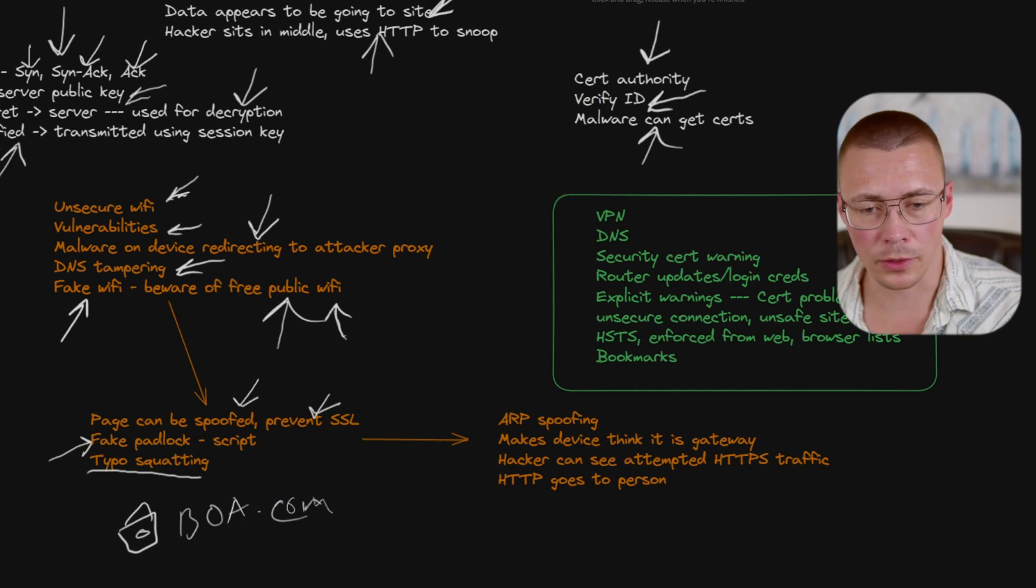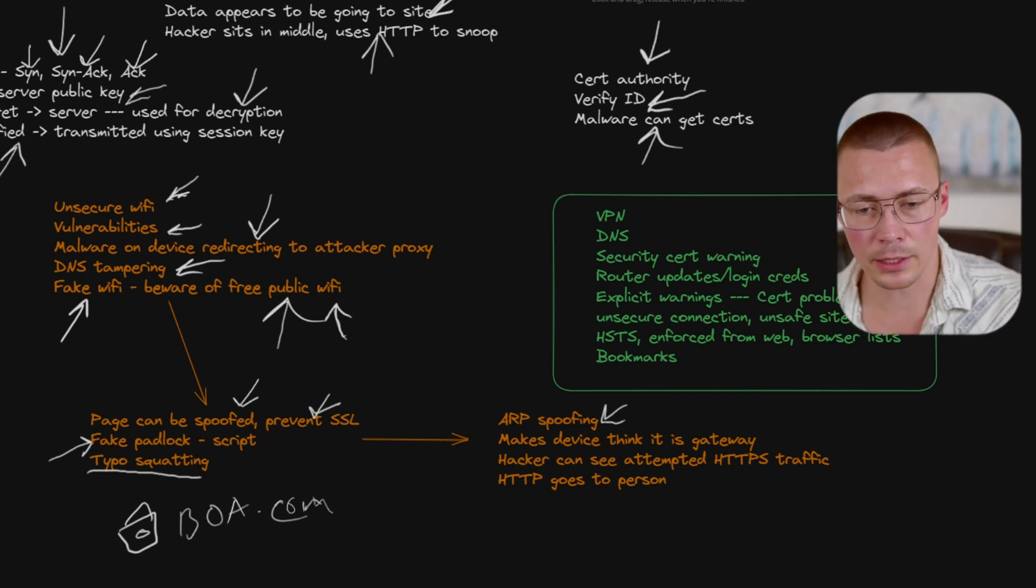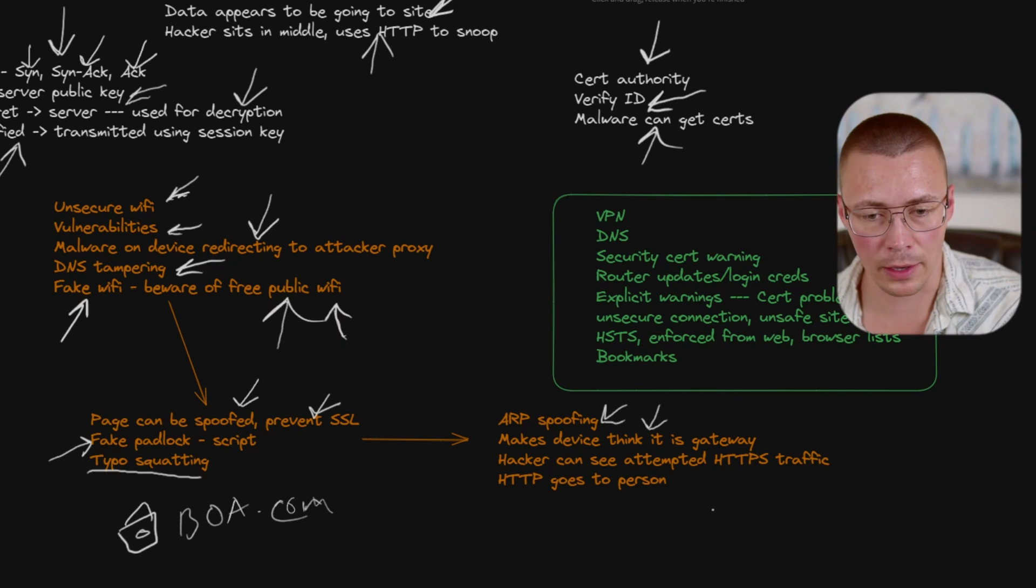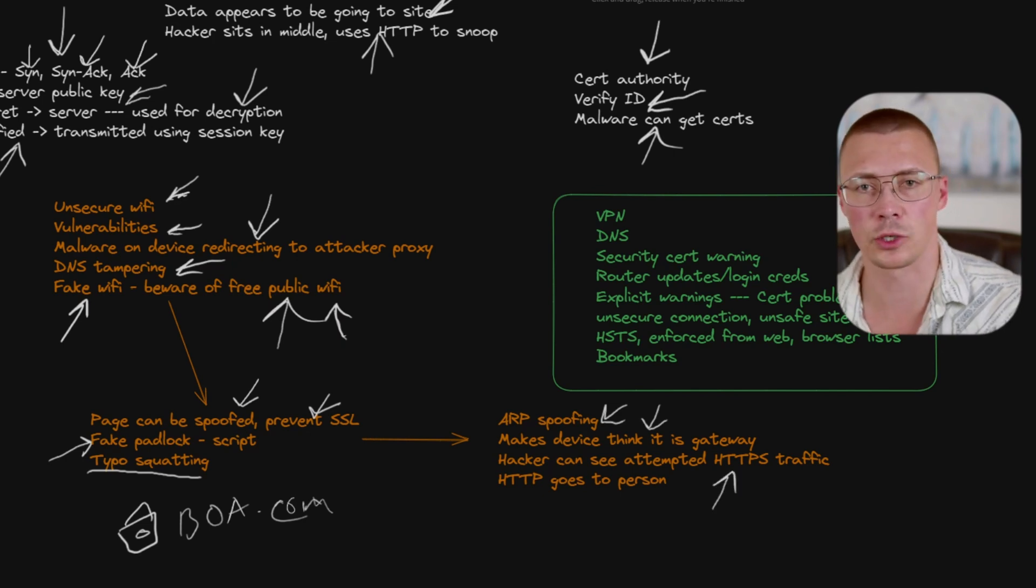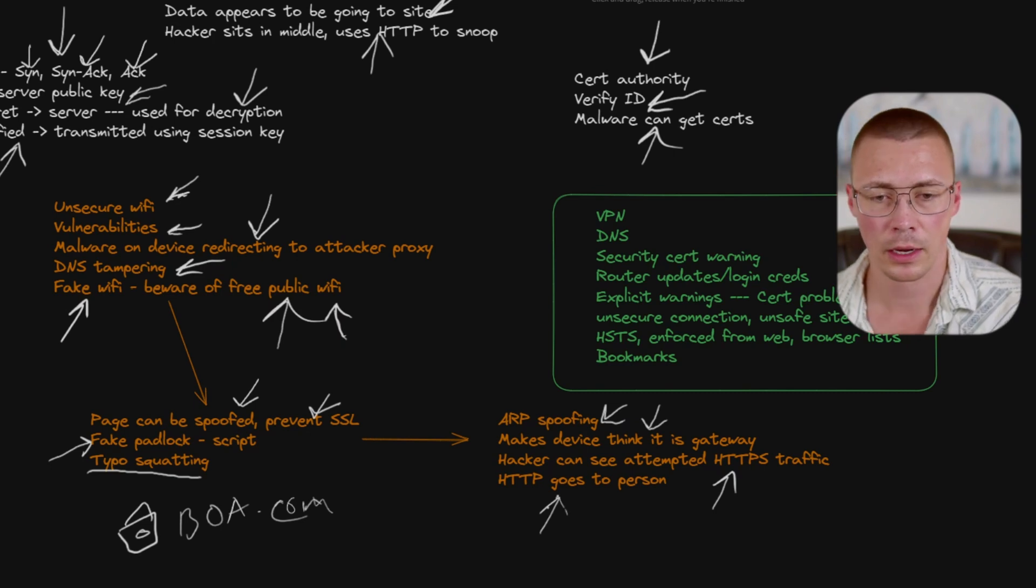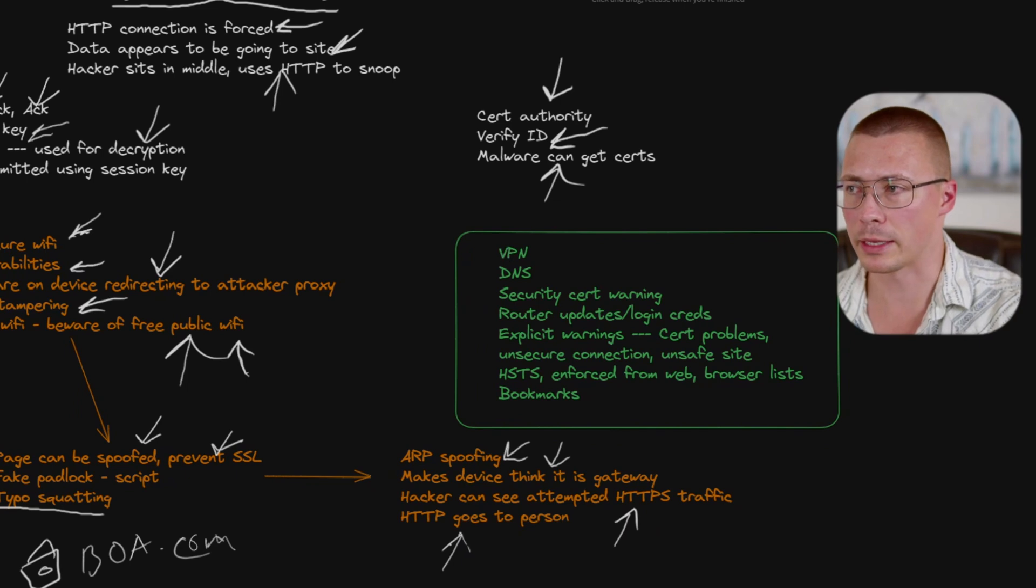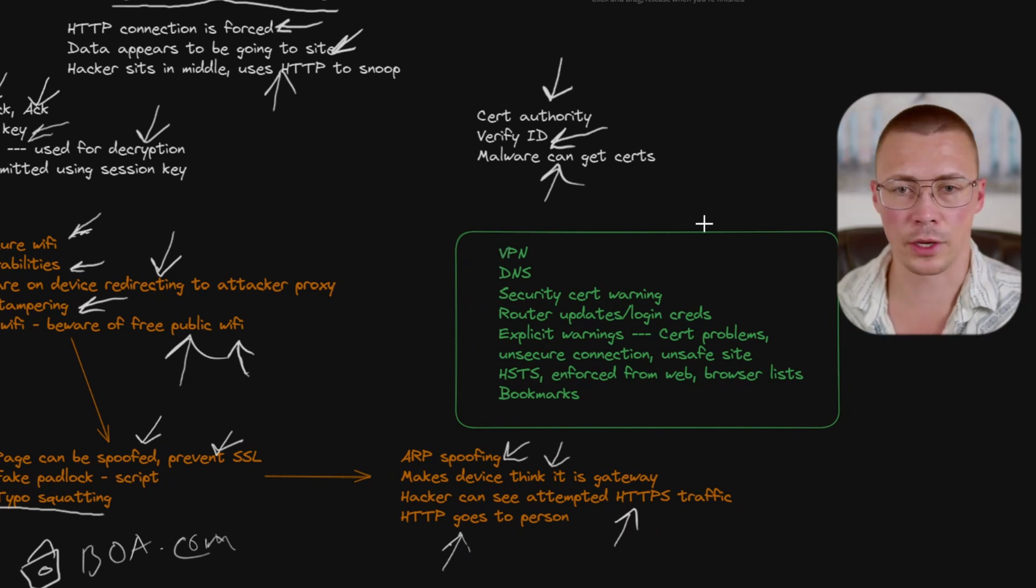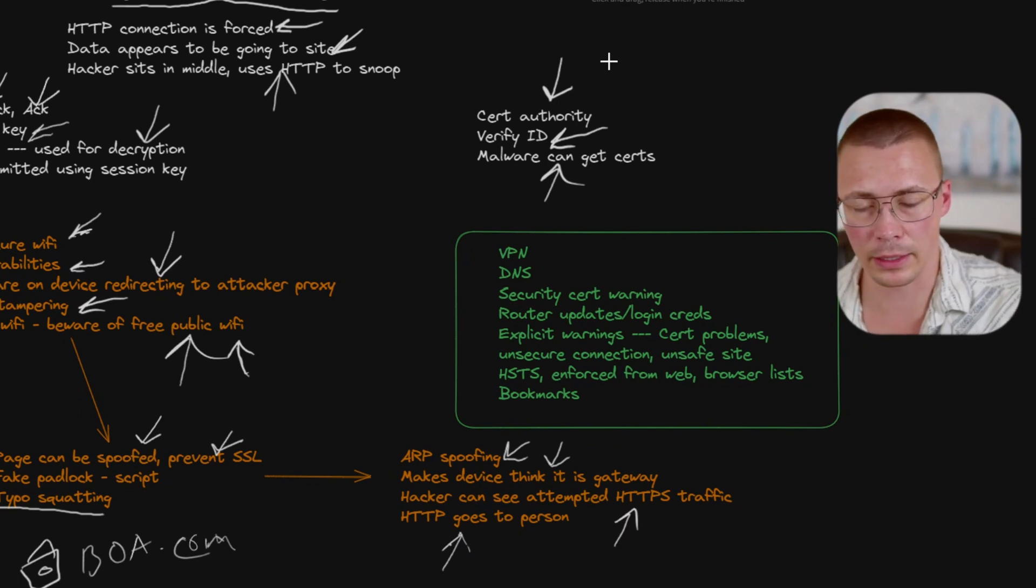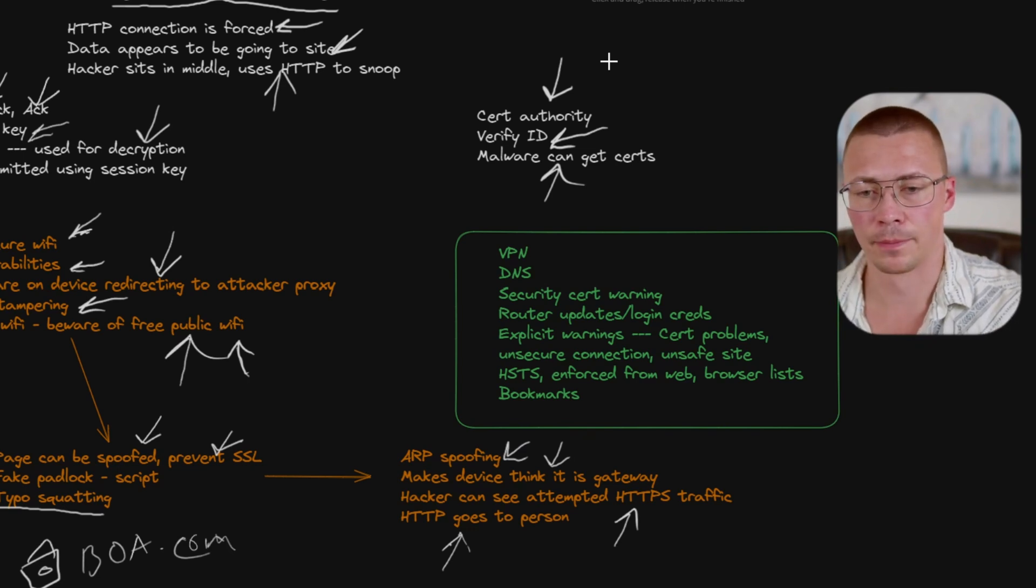One of the issues that can come up is something called ARP spoofing, address resolution protocol. Basically it makes the device trying to connect think that it's an actual gateway, but it's actually the attacker. This allows the hacker to see any traffic, any attempted HTTPS traffic, and then they can force that connection to downgrade to HTTP. Before I go any further, I'm going to cover mitigation stuff. I know I make it sound like this is some huge problem. It's really not. As long as people are using some good sense when they're browsing around on the internet, it's really not that big of a deal.